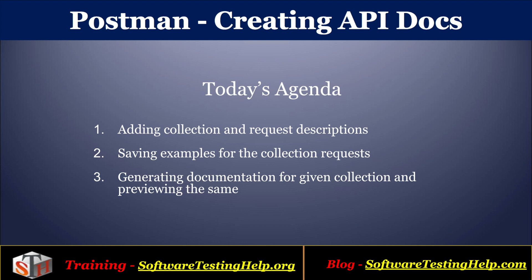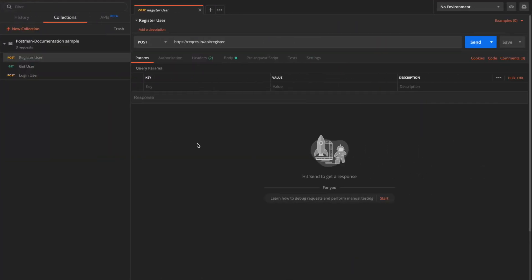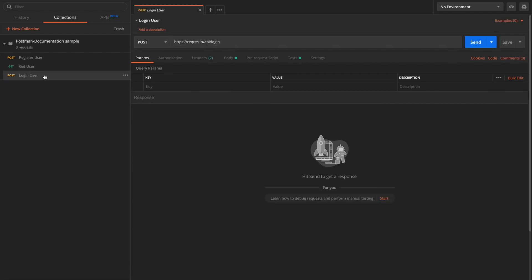We'll also see how we can generate documentation for the requests present in the collection. I have opened the Postman application console and I have a sample collection that contains three requests: register user, get user, and login user. The API I'm using here is reqres.in — it's a public-facing fake data API that we can use to test through Postman.